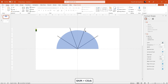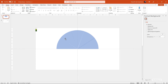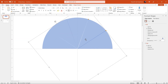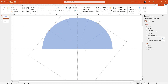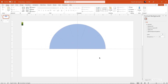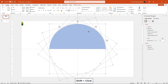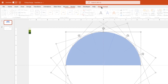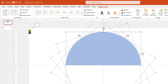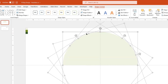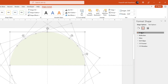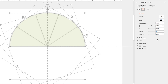Now let's select all the reference lines and delete them as we don't need them anymore. You can see there are some small gaps between each of the partial circle shapes — just zoom in and try to fill those gaps as much as possible. Next, select all the pie sections and change their fill colors using the eyedropper tool. Then go to the Shadow section, apply an outer shadow effect, and adjust the transparency and blur values.